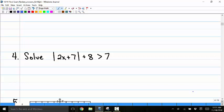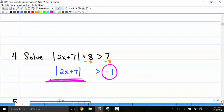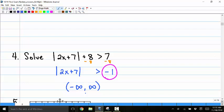Number 4: solve the absolute value of 2x plus 7 plus 8 greater than 7. First isolate the absolute value by subtracting 8 from both sides, giving the absolute value of 2x plus 7 greater than negative 1. I don't need to go further because any absolute value is always greater than or equal to 0, so it's greater than negative 1 for all real values.